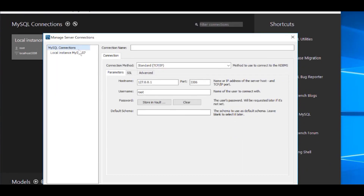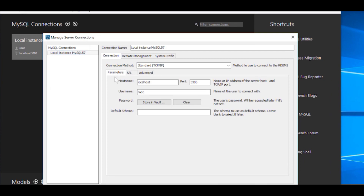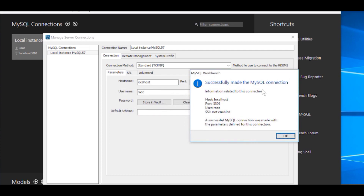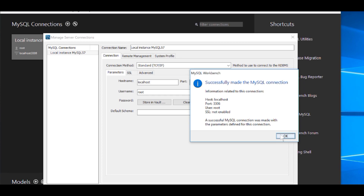That should open up the Manage Server Connections screen. I'm going to click on this local instance — MySQL 57 — and we're going to click on Test Connection. It's going to want that root password again, so I'm going to type that in. And you can see there we've successfully made the MySQL connection. So that tells us that MySQL is working correctly and we're able to connect to the database, which will serve us well in future videos when we start using MySQL. I'm going to click on Close.